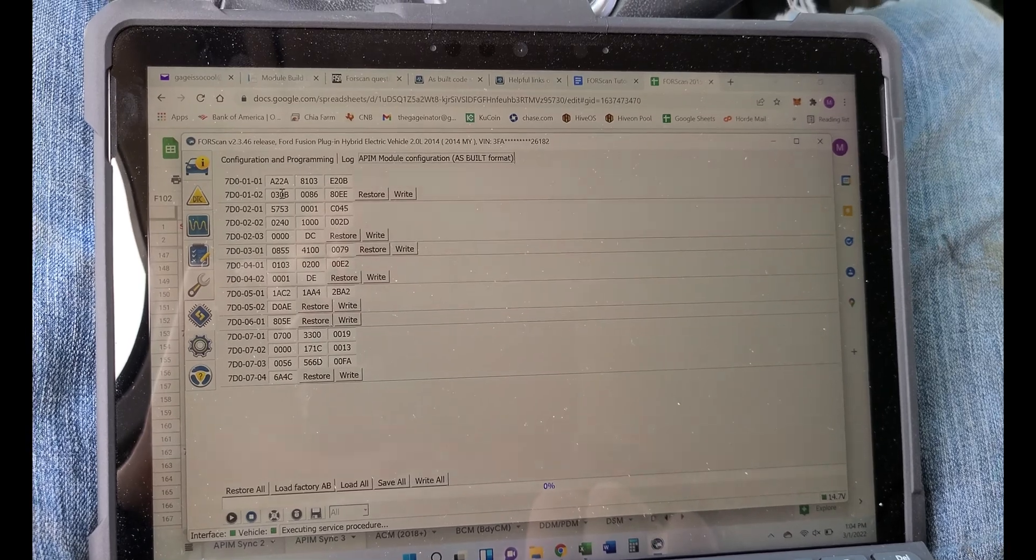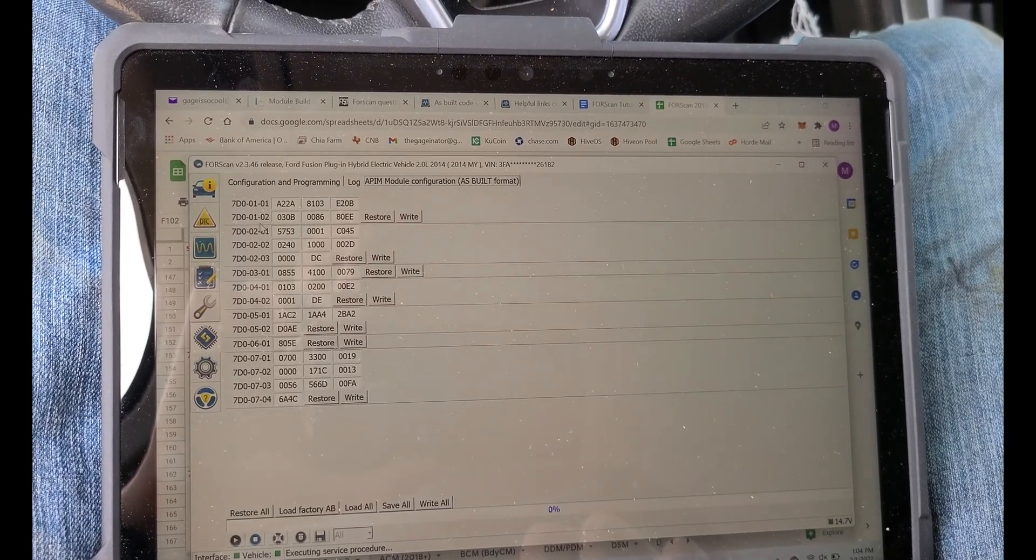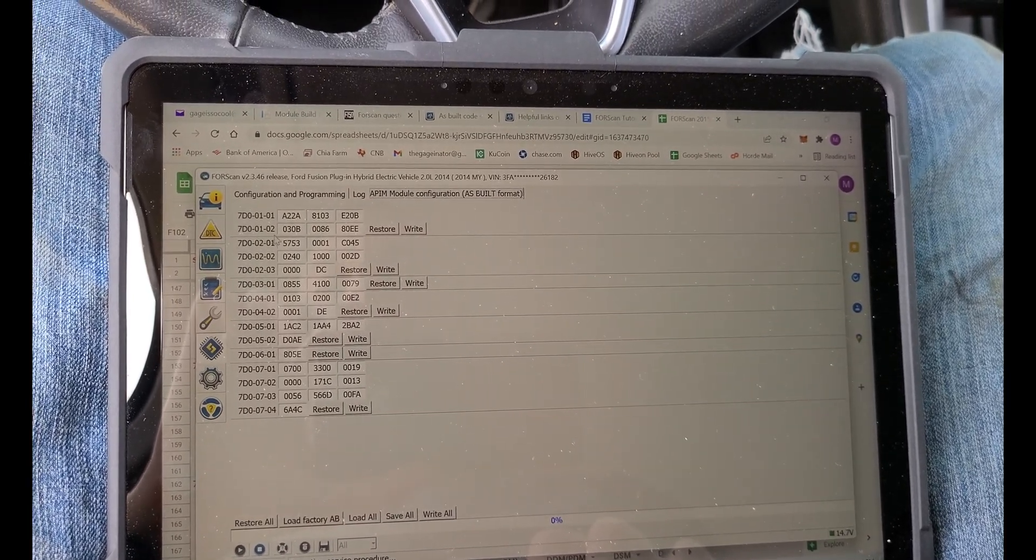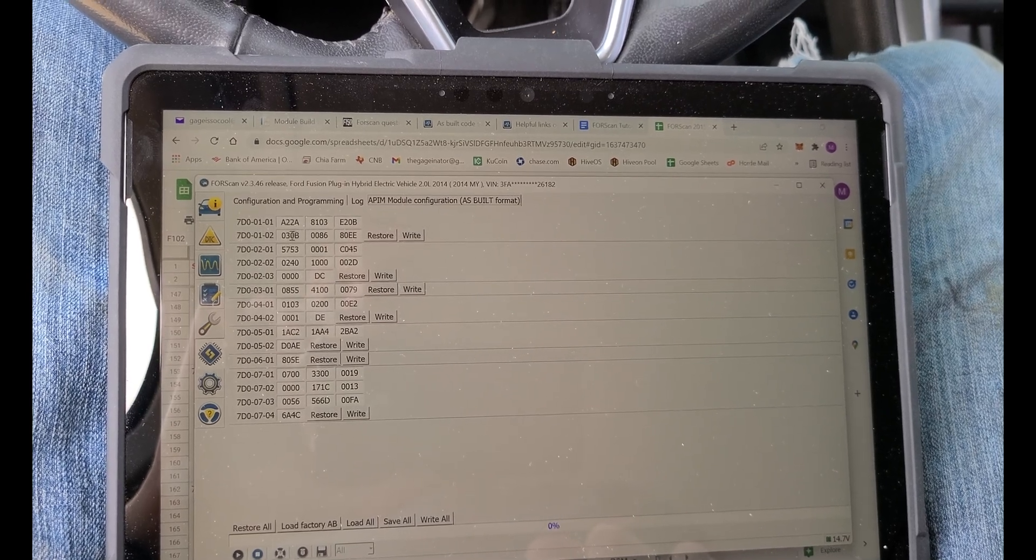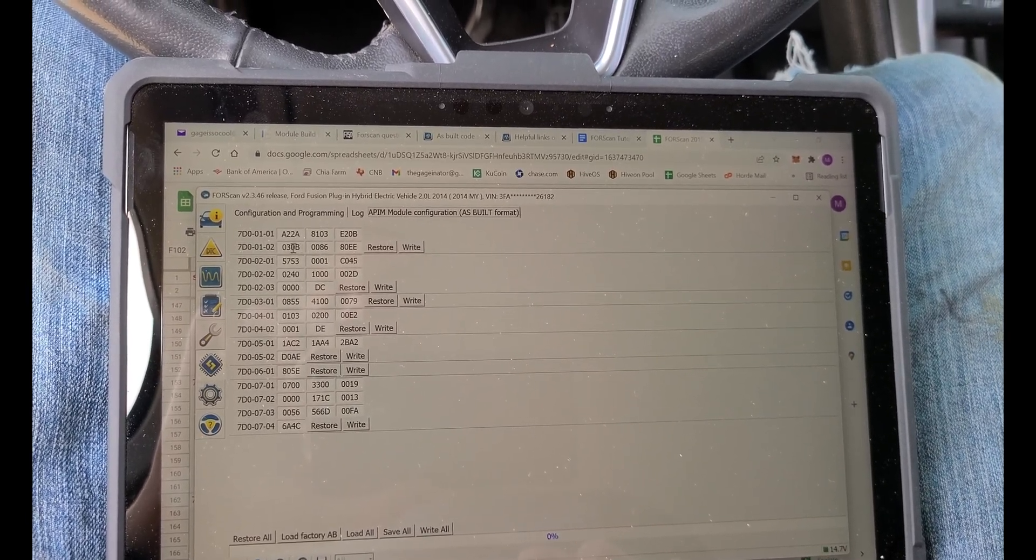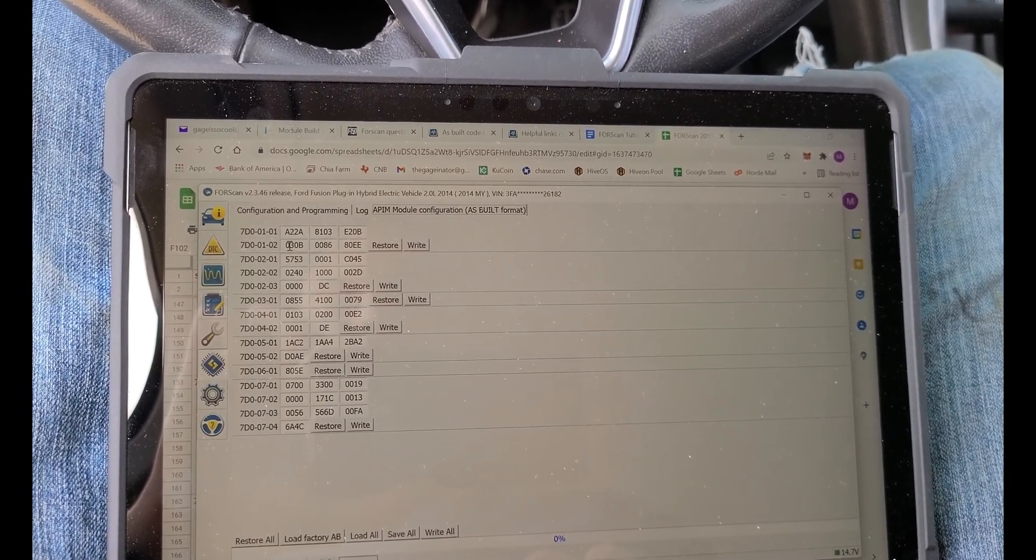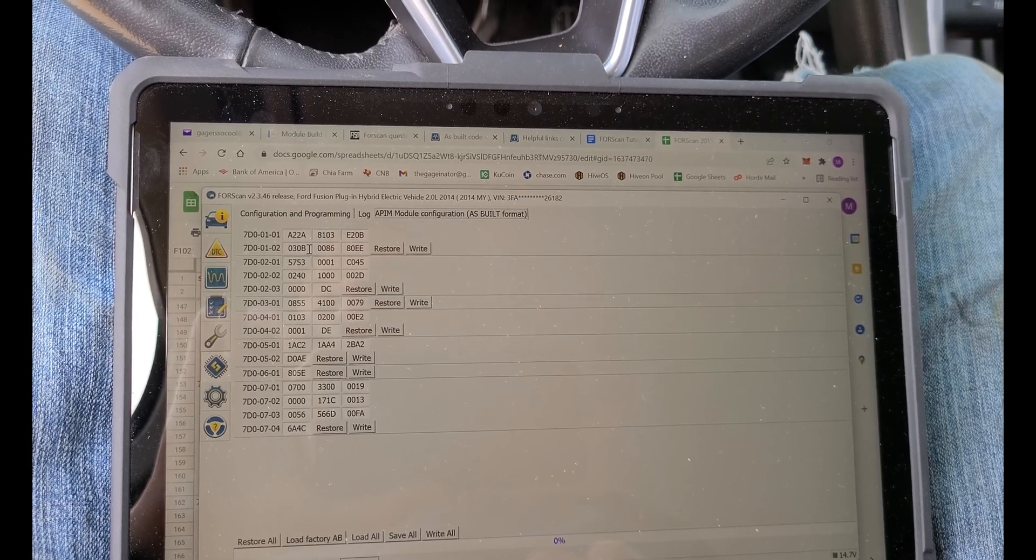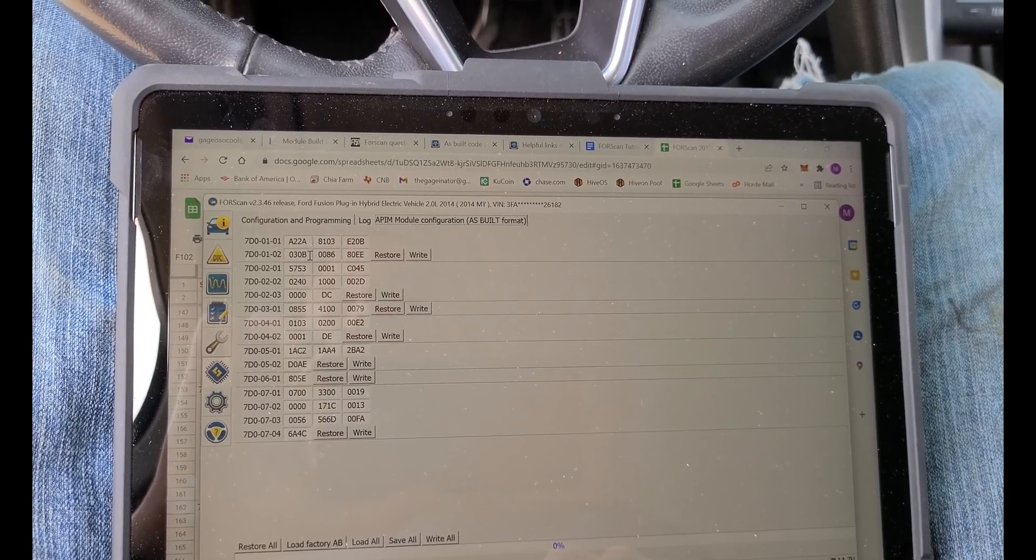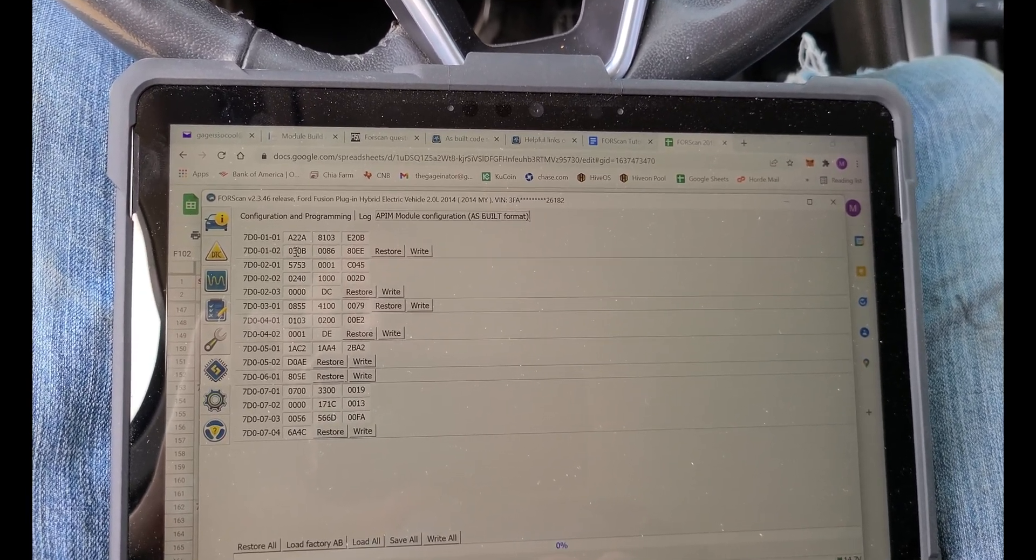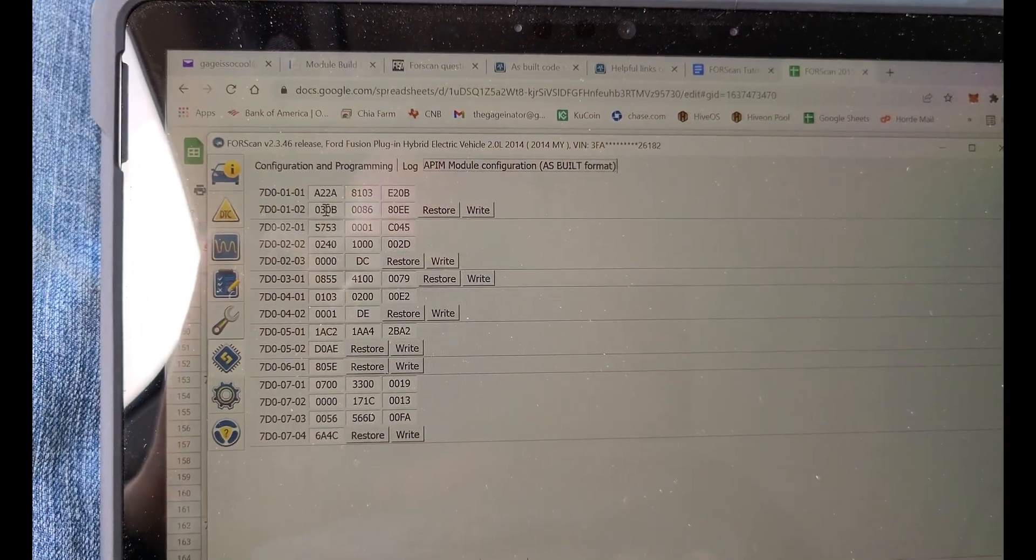What we're going to do is go up through here, 7D0-01-02. This has to do with our navigation, and specifically the second digit of this first four digits right here. The second one you can see is a three right there.